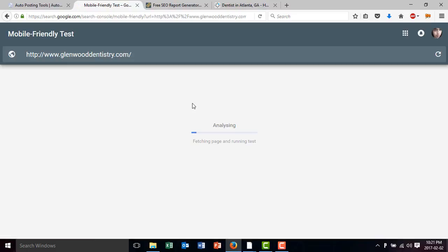Then if the site is mobile friendly, then you move on to the next one. If it's not, then you can contact them and tell them, hey, I can make your site mobile friendly.